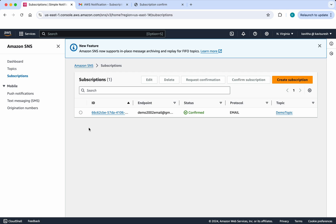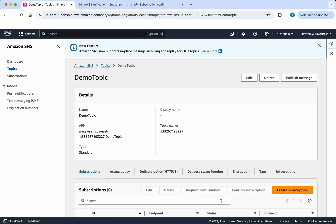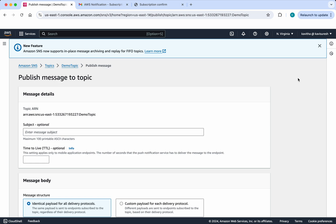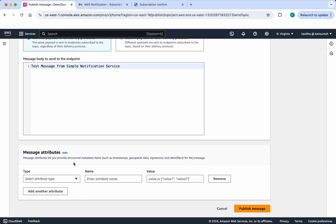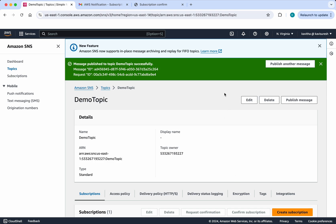The subscription has been confirmed. Now I am going to go to topics, select the topic, and publish a message. I will give the subject: test test test, message from SNS. If you want to specify a time-to-live you can do so. I am going to send a raw message: test message from Simple Notification Service. If you want to specify any message attributes you can do that. Click publish message.